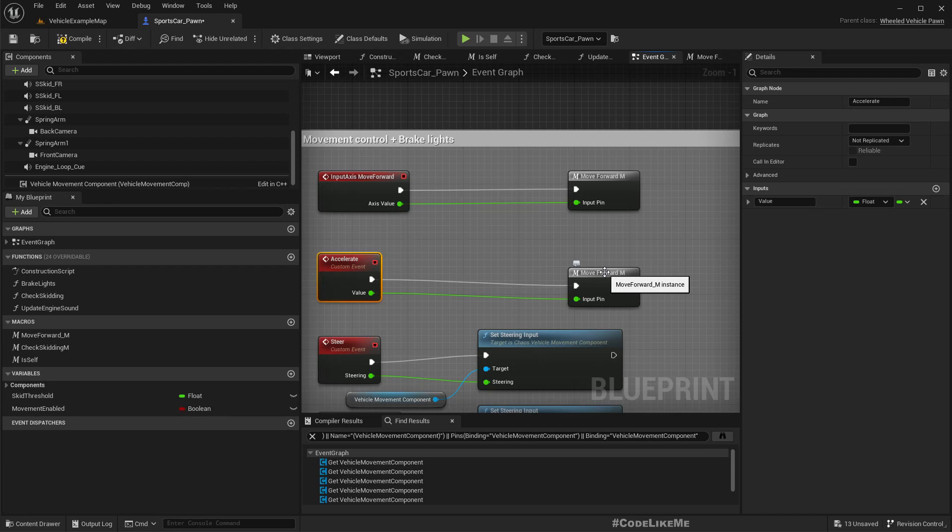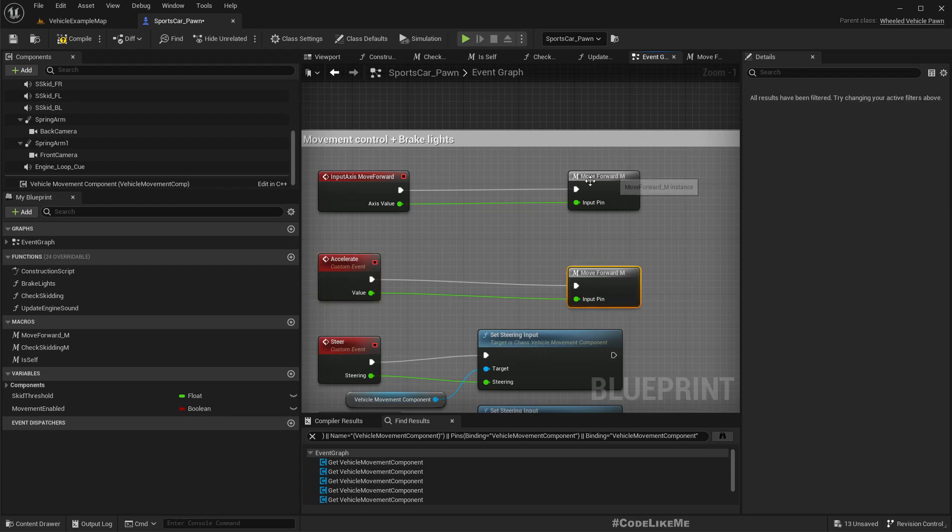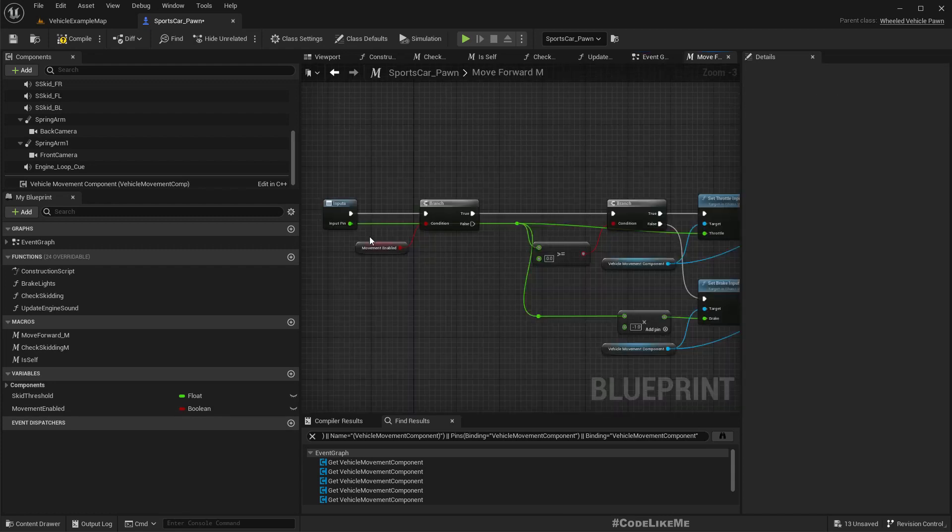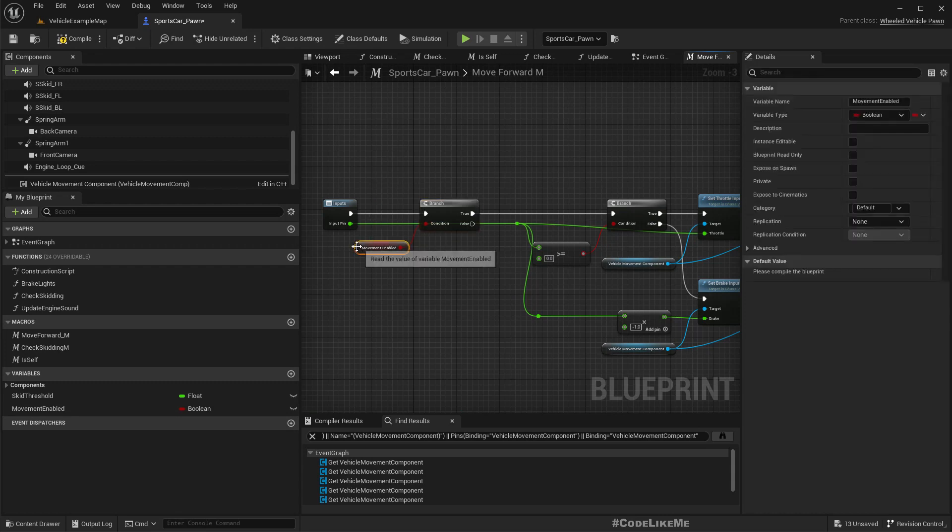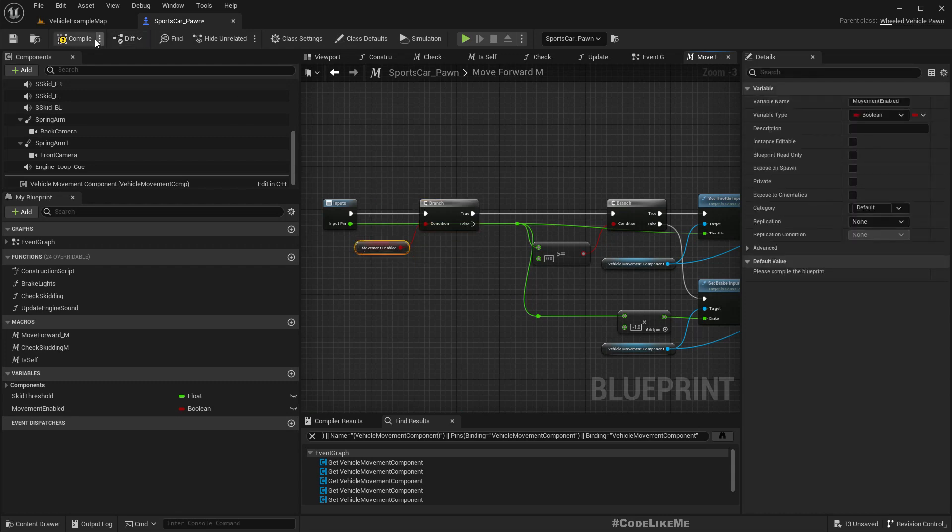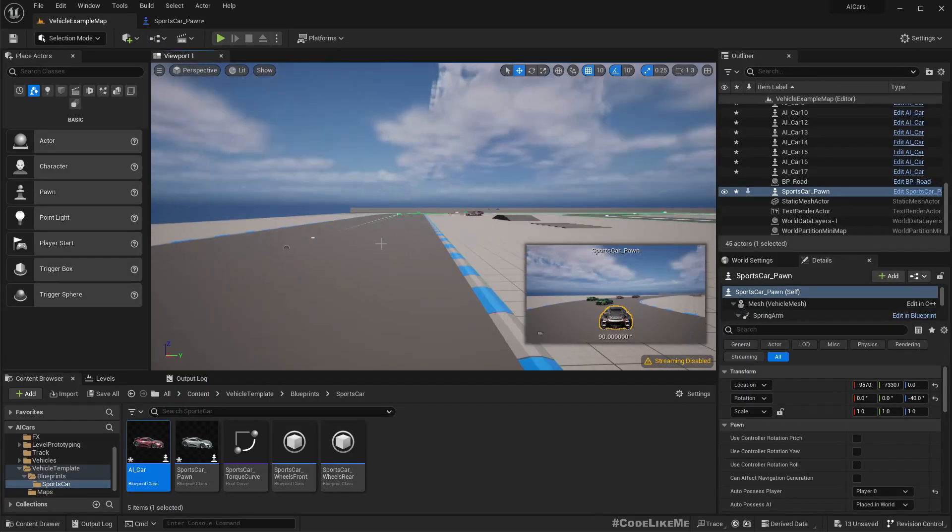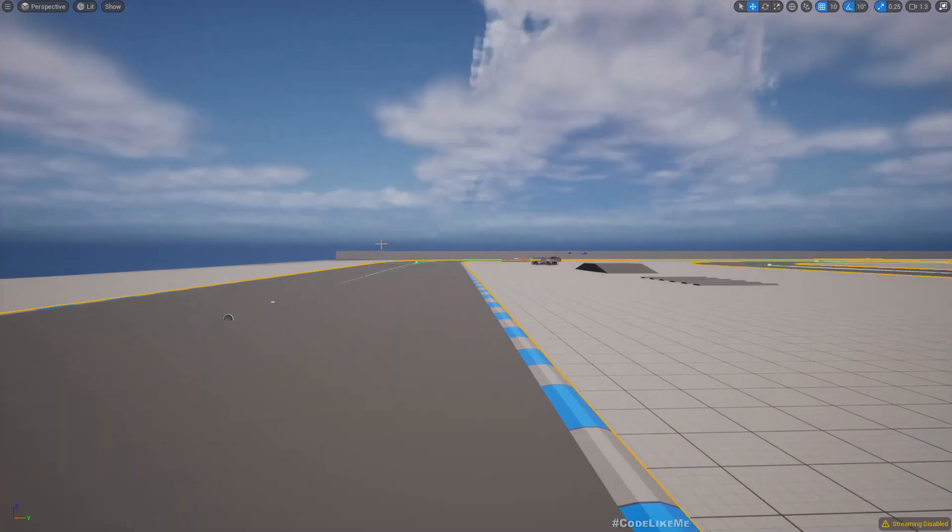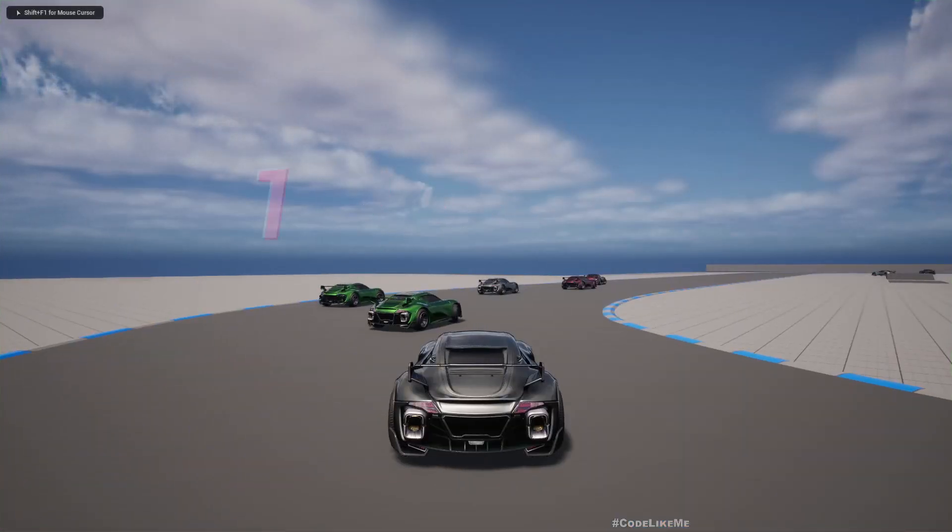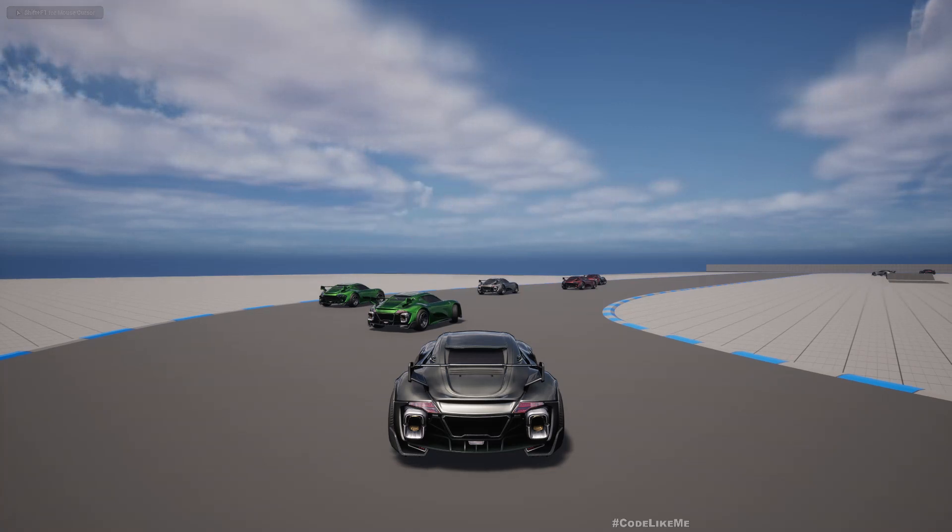Since we are using the same macro, if I make this false, cars will not be able to move. So now let me show you. See, the cars are not moving because I have left this variable false.